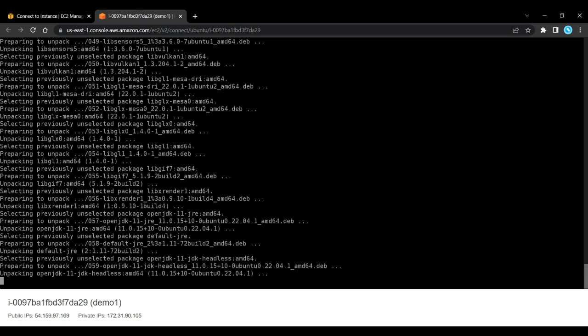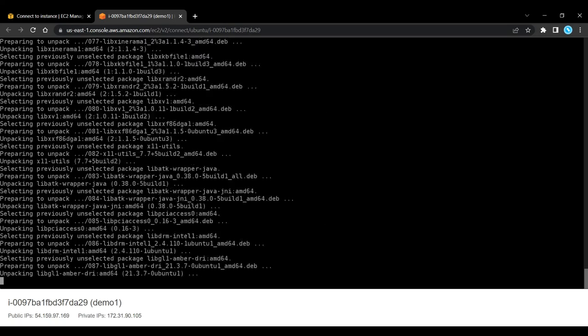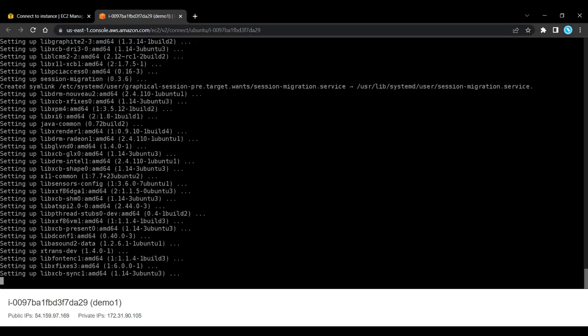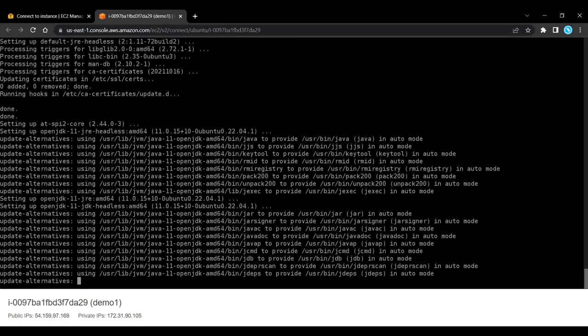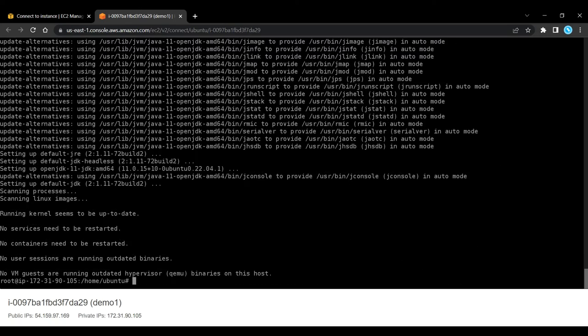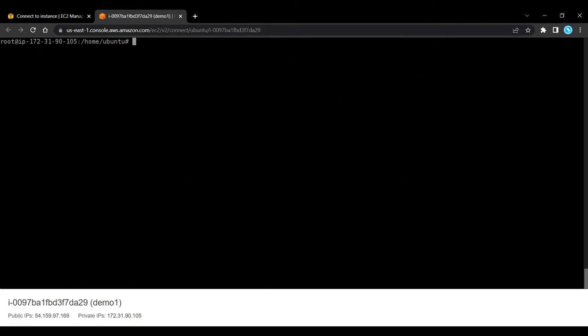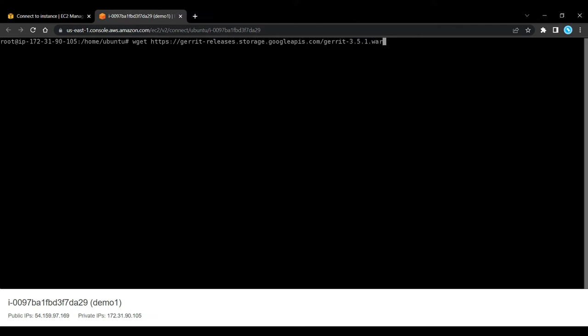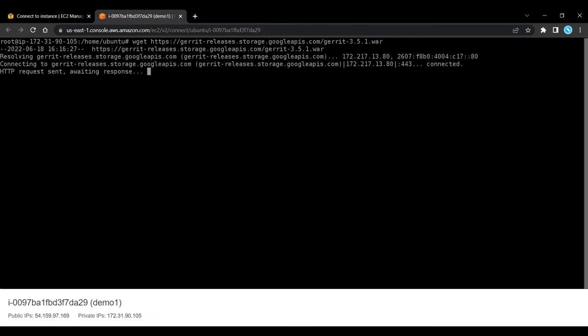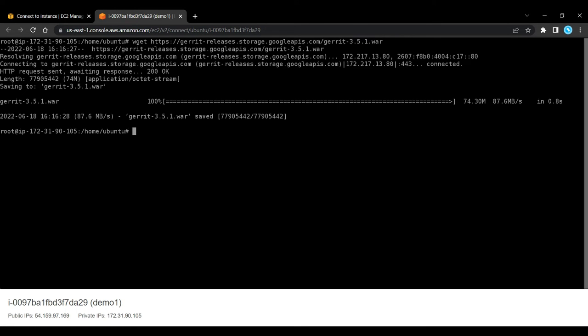Now once Git and Java have been downloaded and installed on our server, we can start to set up Gerrit. We have to download the required war file. So I am going to say wget and then I will paste the link. So it will retrieve content from web servers. As you can see, the war file is now saved.